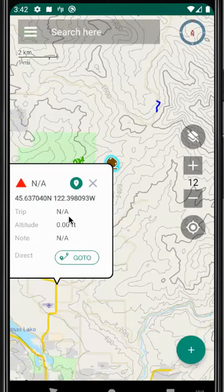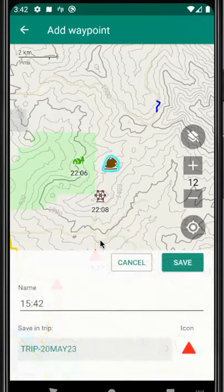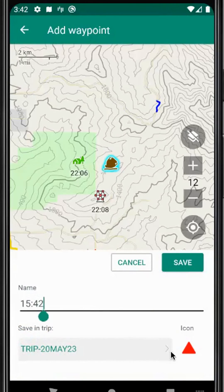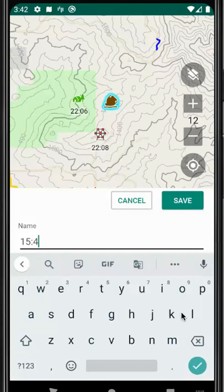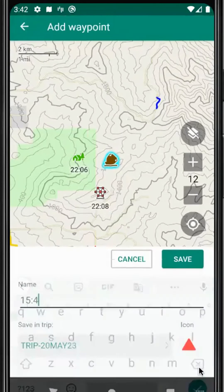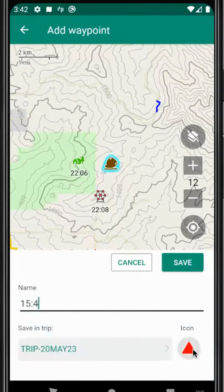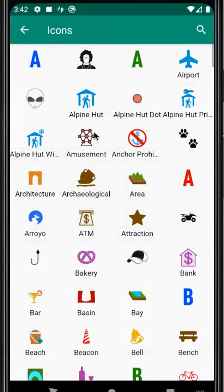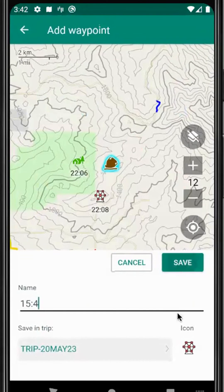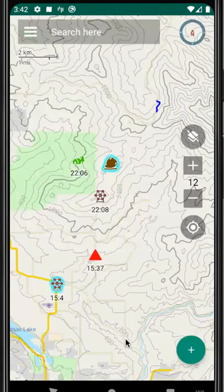You then have a choice to go to that location, but you could also choose to create a new waypoint, change the name or icon, do it that way, and then save it.